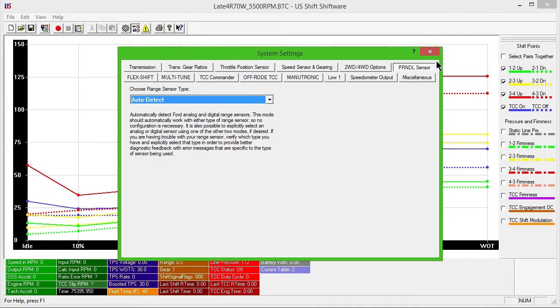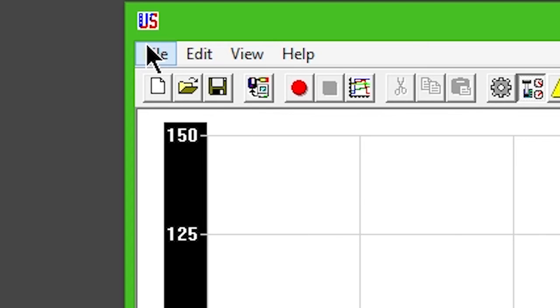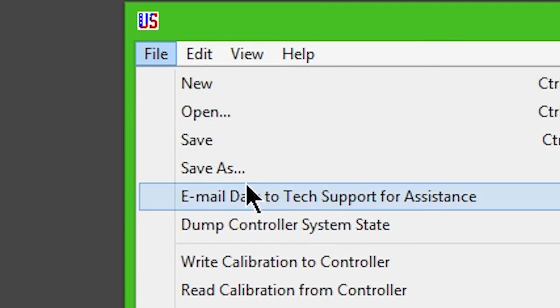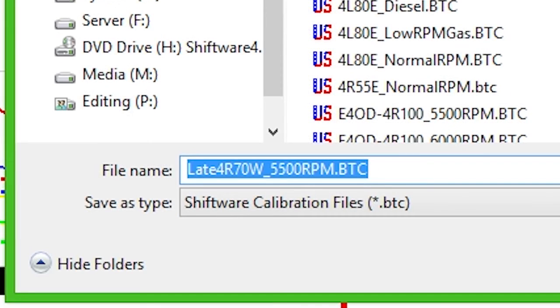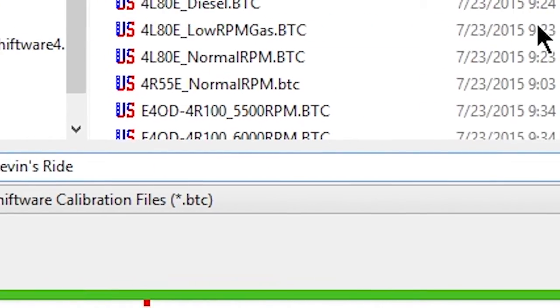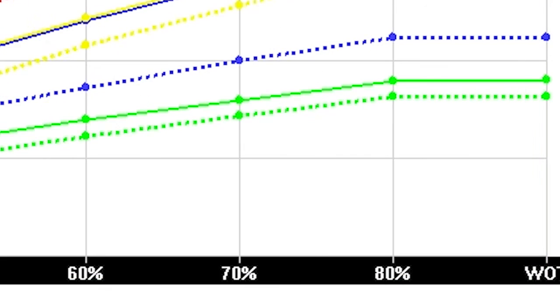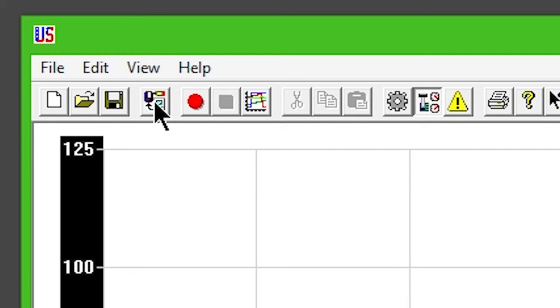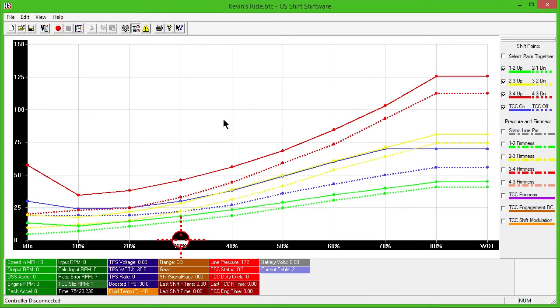Close the Settings window. Click File and Save As. Name your custom configuration whatever you'd like. Then, click Write Calibration to Controller on the toolbar. A window will appear asking which table to write. Choose All Tables. Your vehicle is now ready to be test-driven.